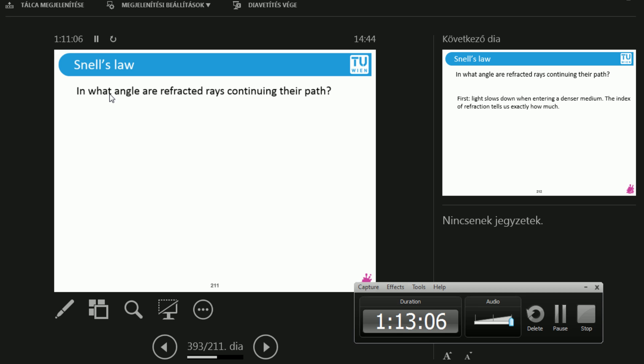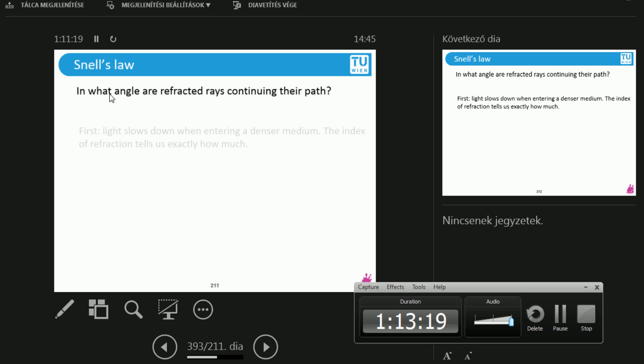There is still one thing that we don't know and it's about angles. So we know about probabilities. Whatever you give me, I can tell you what is the probability that light gets reflected or refracted. I know the probabilities, but I don't know about angles.